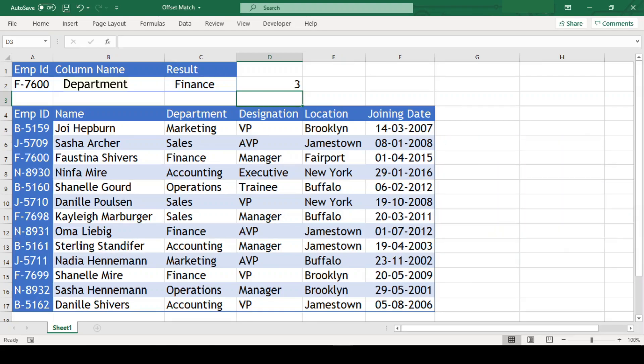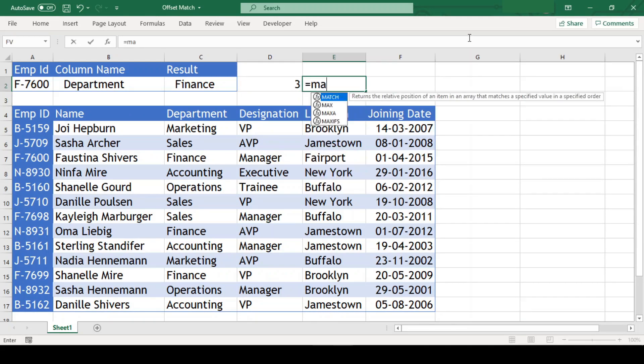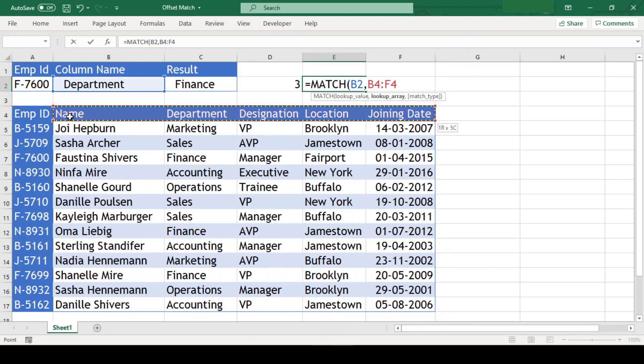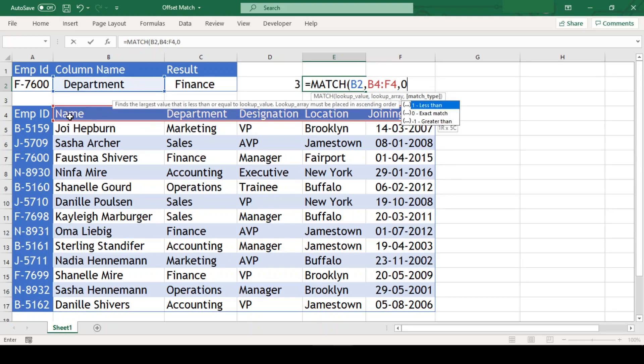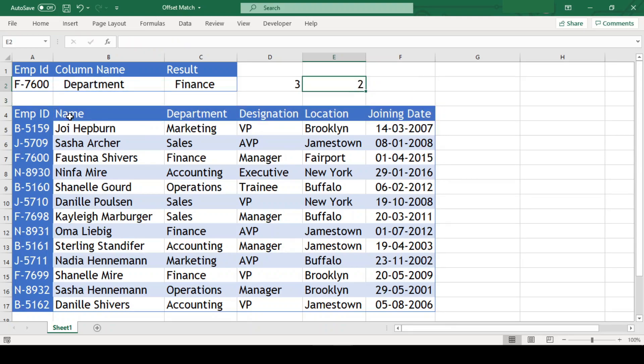We will again do the same to find column number in another cell and this time our lookup value is department in cell B2 and lookup array is B4 till F4 and match type is 0. And we got our column number.